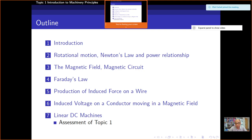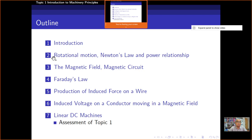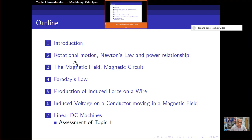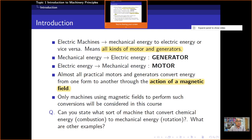We just have about one hour and 45 minutes. I hope we can finish introducing this topic and also discuss rotational motion, Newton's law, and power relationship. Alright, for the introduction — basically, we will talk about electric machines.